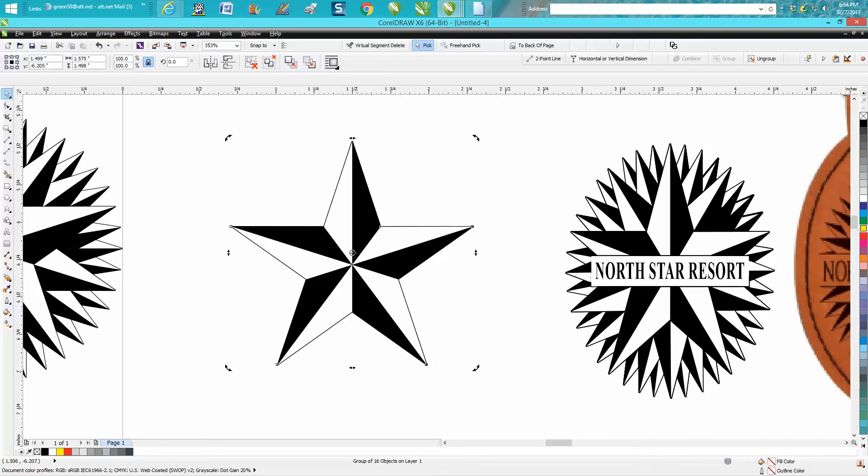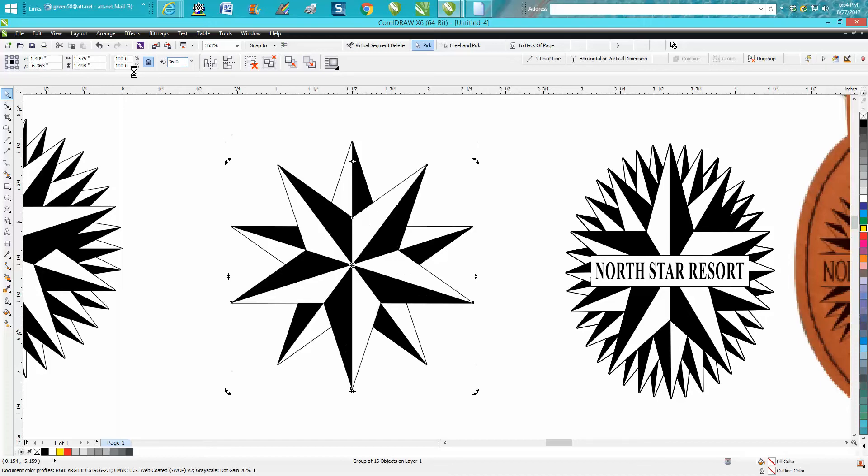Sometimes if it gets off, just go out of the picture and come back. Now we need to rotate this 36 degrees because of the fact that it's got five points, but there's 10 segments because there's an inner and outer. So 10 divided by 360 is 36.